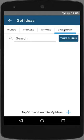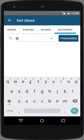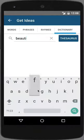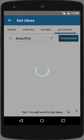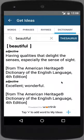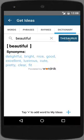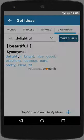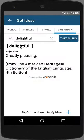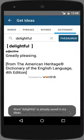Also included in Songwriters Pad is a dictionary and thesaurus. Let's search on the word Beautiful — to define it. The definition: having qualities that delight the senses, especially the sense of sight. Let's see if there are similar words in the thesaurus. Yes — Delightful. By tapping on Delightful, I can also get its meaning, and then I can tap on the plus icon to add it to my ideas.